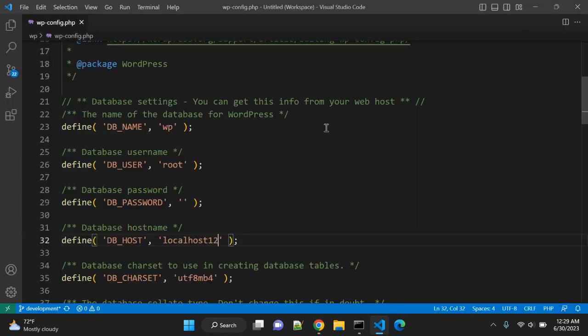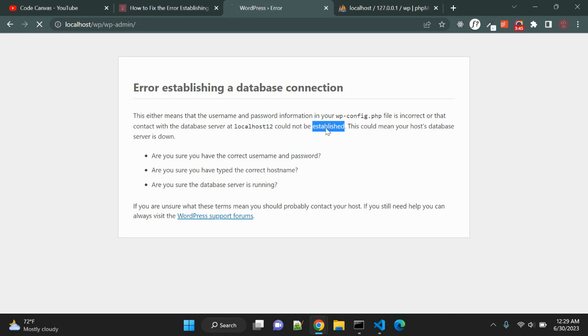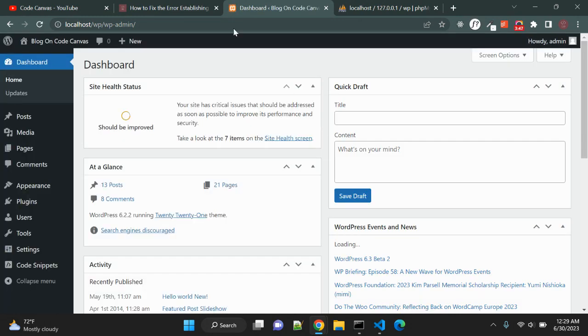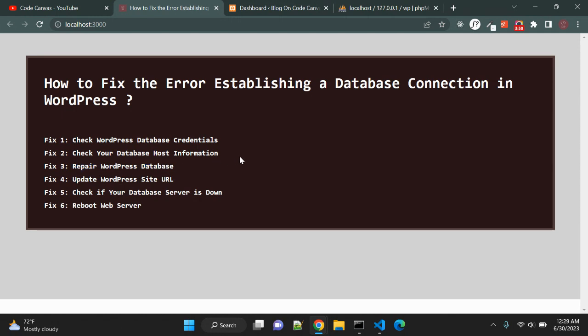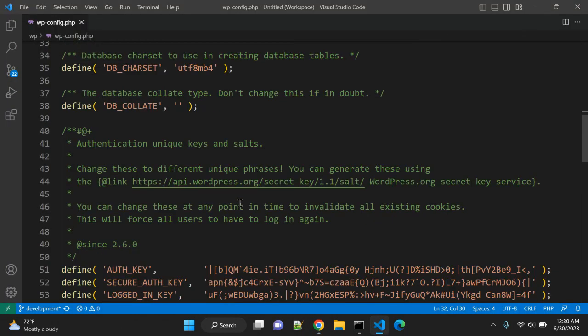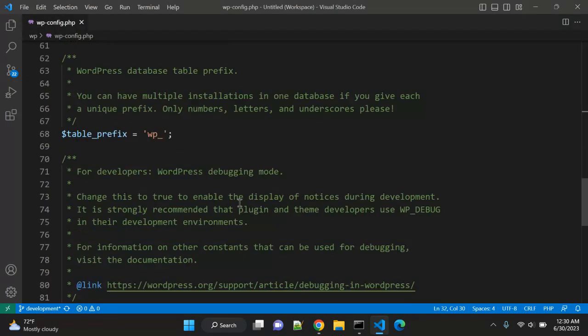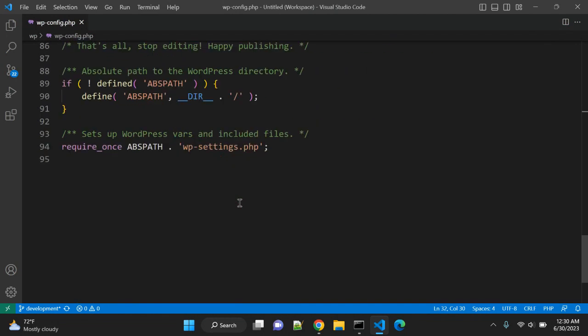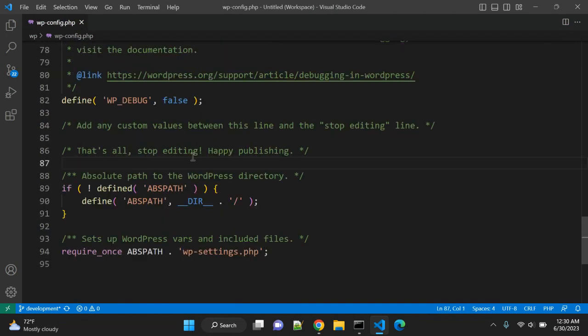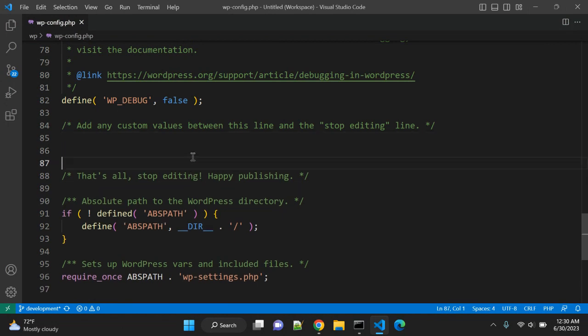Third fix is repair WordPress database. Sometimes while your WordPress development or after that as well, if you are getting a different error on wp-admin, for example something like one or more database tables are unavailable, the database may need to be repaired. So how you can do that? To repair, go to your wp-config file.